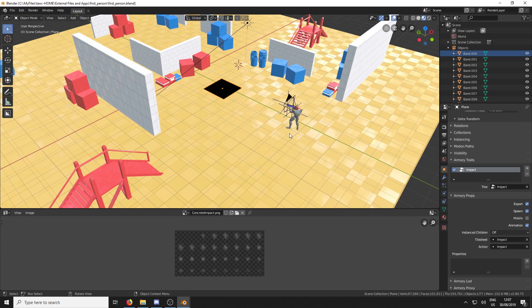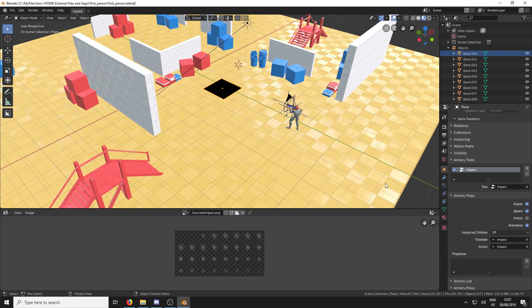And what we're going to do is whenever the player shoots a bullet, when that bullet hits the floor, it's going to play the impact Sprite Sheet where the bullet hit.